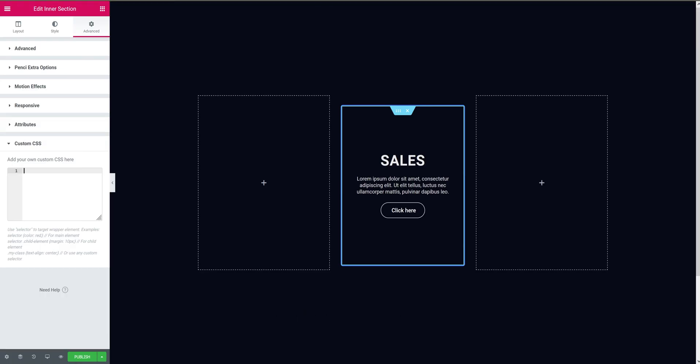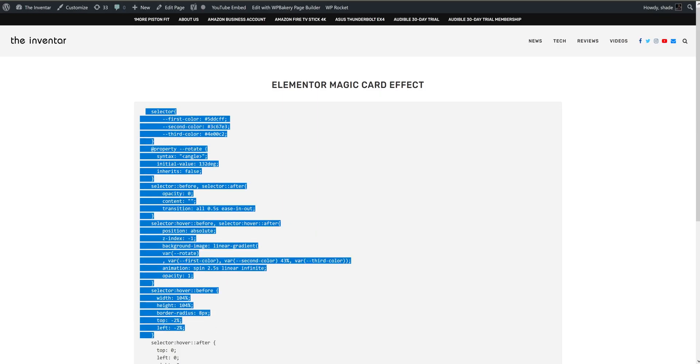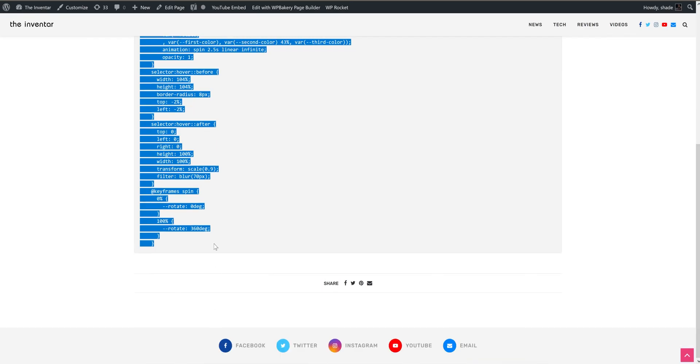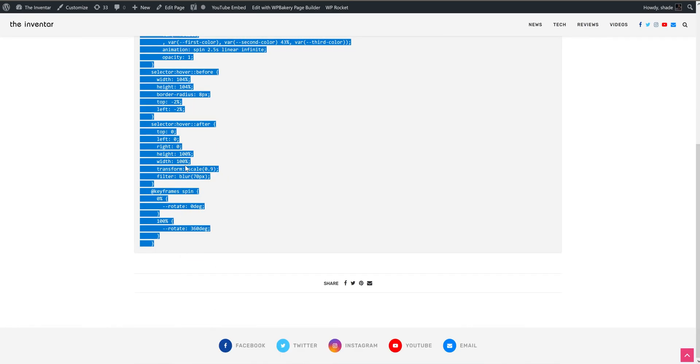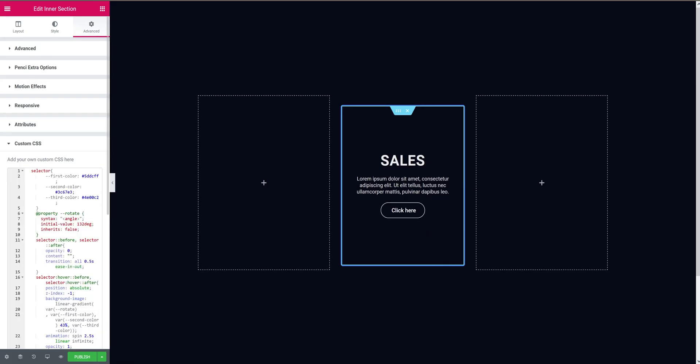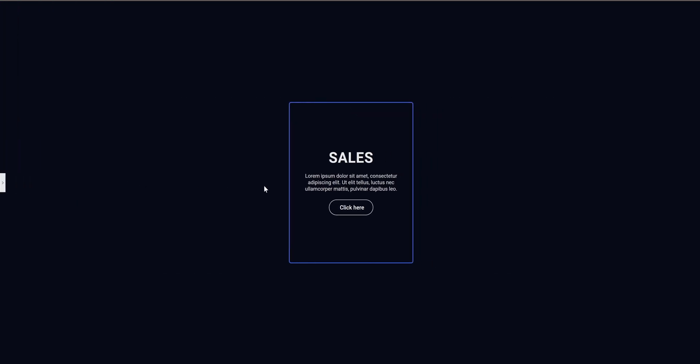Now we need to add custom CSS for the magic card effect. So copy this CSS from my website. I've provided that in the description as well. Copy this whole snippet and paste it in Elementor. So with the CSS pasted, now if we close the sidebar and hover over the card, it doesn't work.